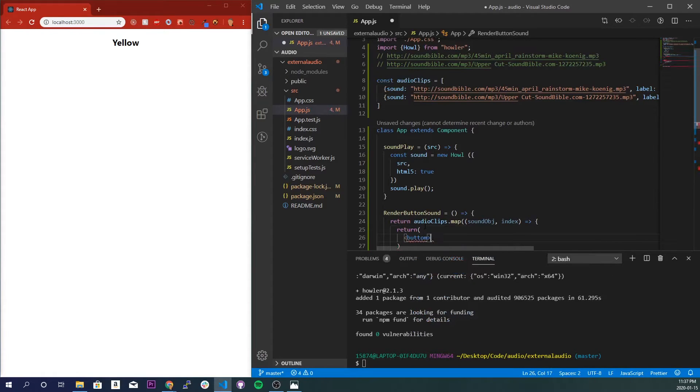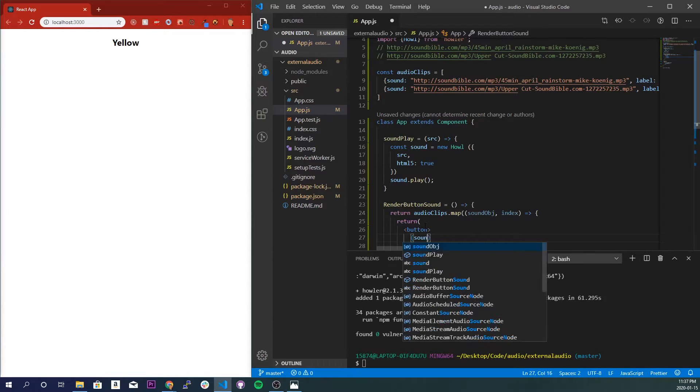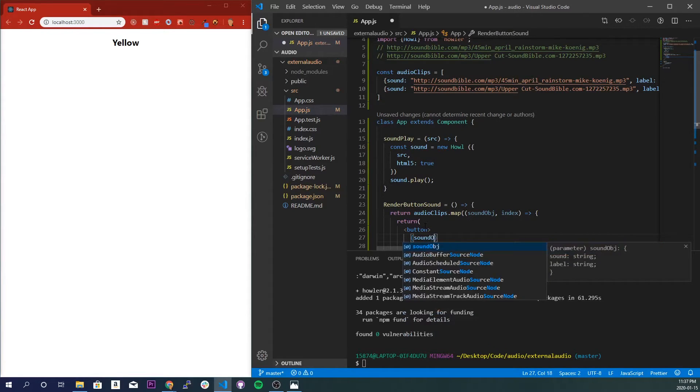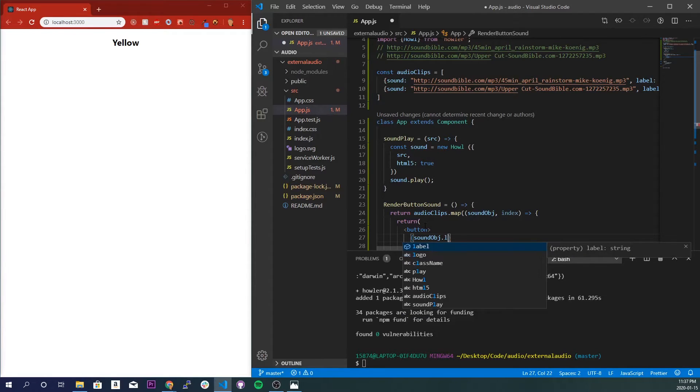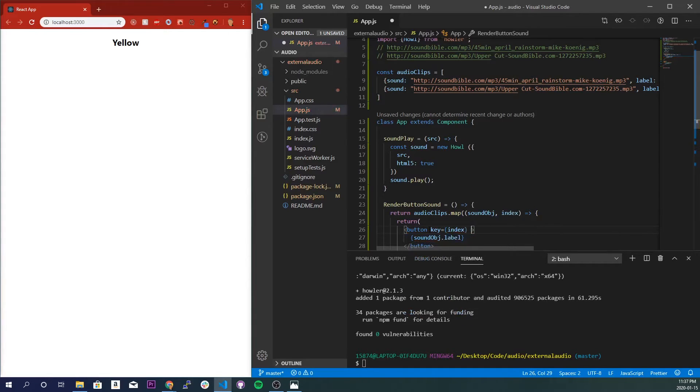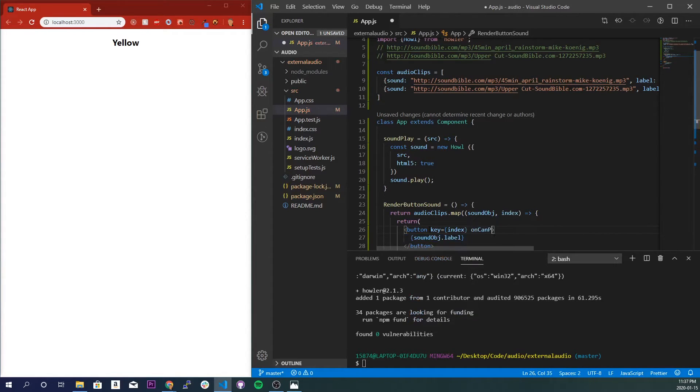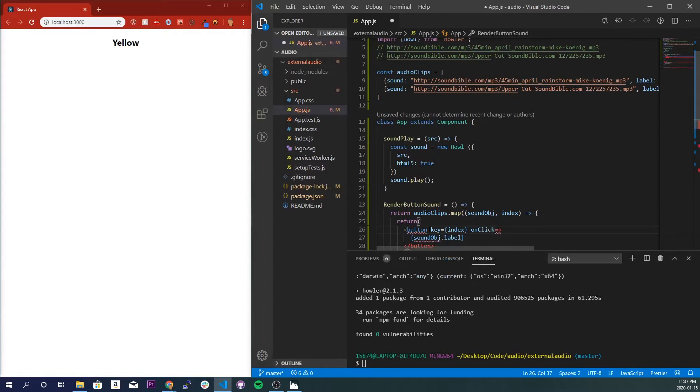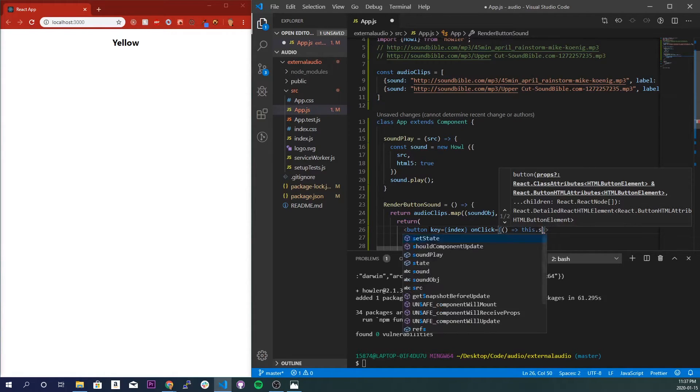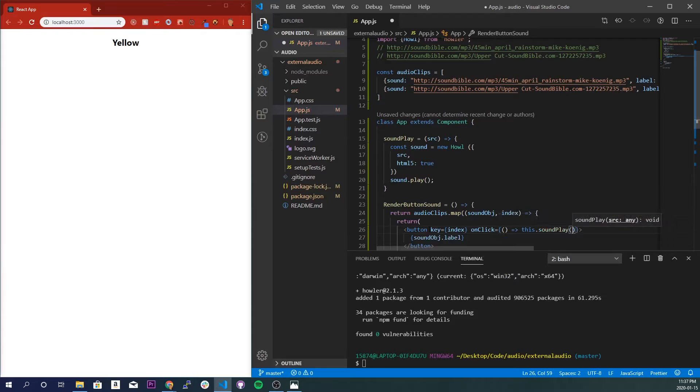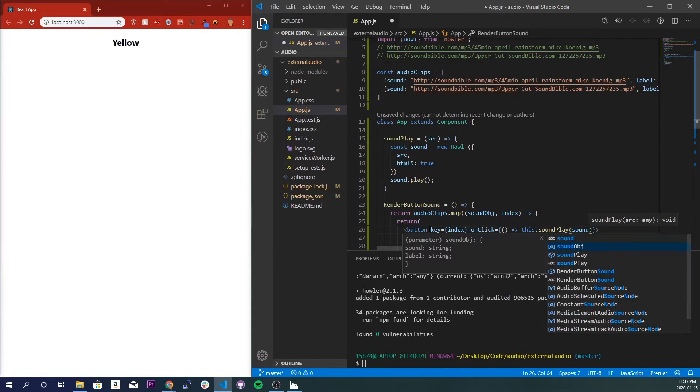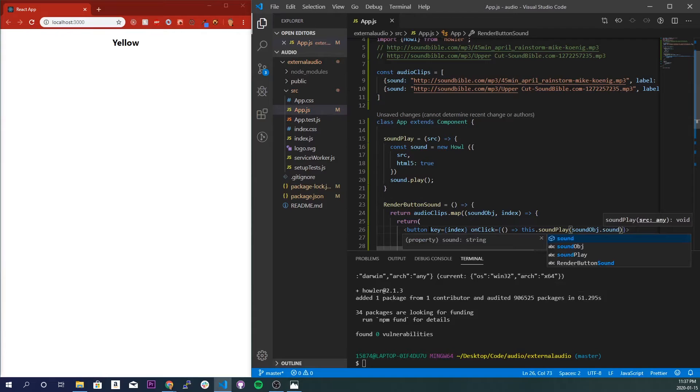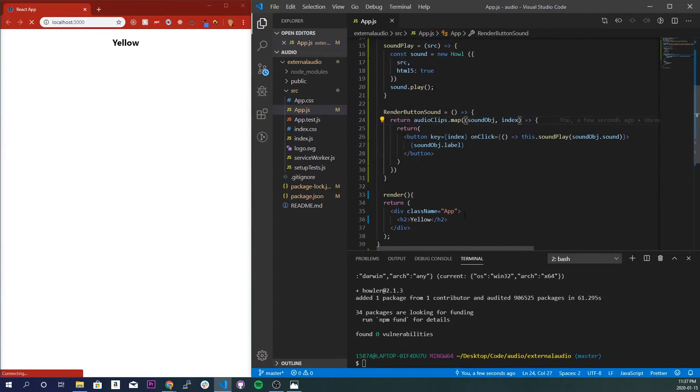Whoops, not a bottom, a button. And inside here I'll just do soundObj.label, and I'll do key equals index. And onClick, onClick is equal to arrow function, this.soundPlay